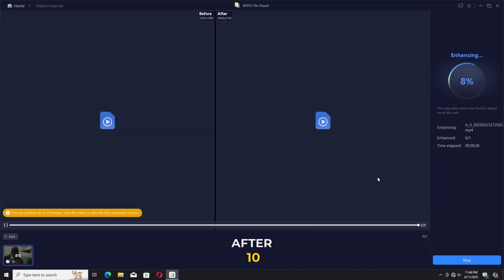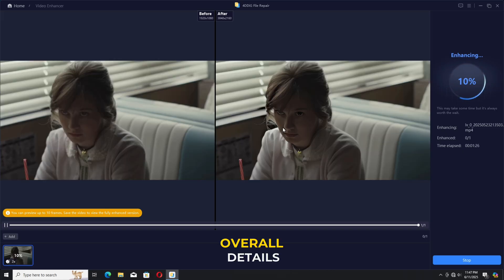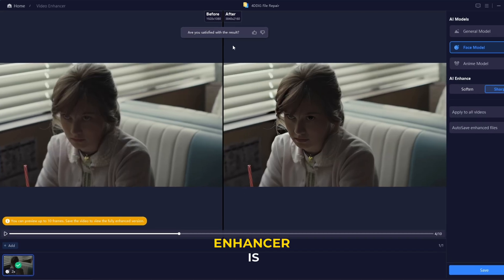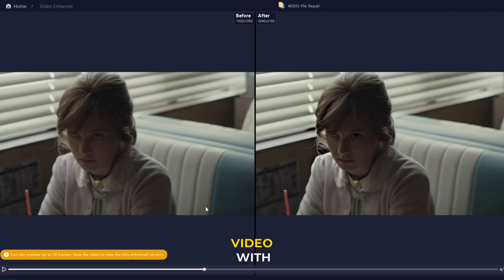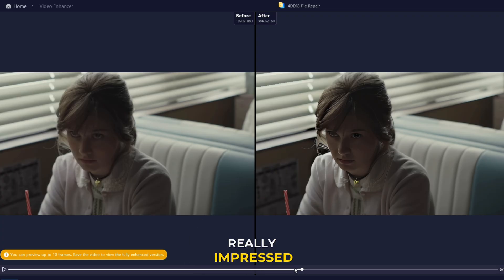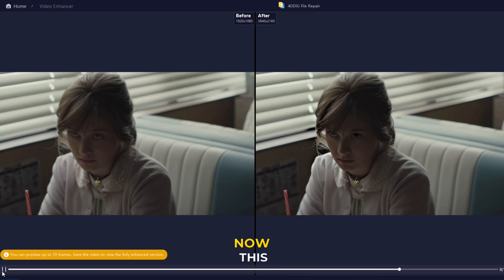This will take some time for processing and show you 10 frames side by side — we have the before and after. As you can see, the overall details recovered by 4DDiG Video Enhancer are incredible, no doubt. It removes the noise and brings back the details at the face level. I tried the same video with Topaz and this is very close to Topaz — I'm really impressed by the quality.